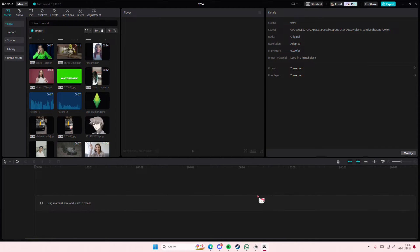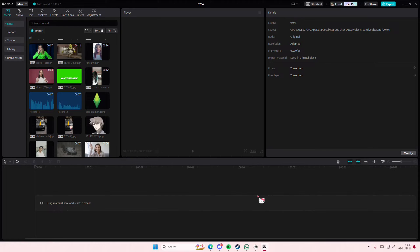Hey guys and welcome back to this channel. In this video I will be showing you guys how you can simply expand your timeline on CapCut PC just to make video editing a little bit easier.